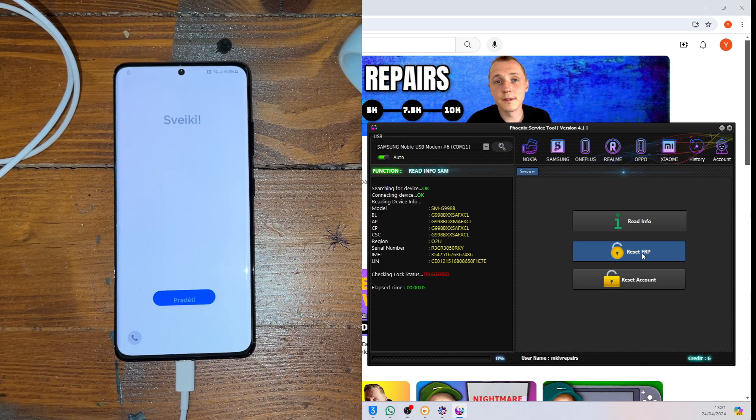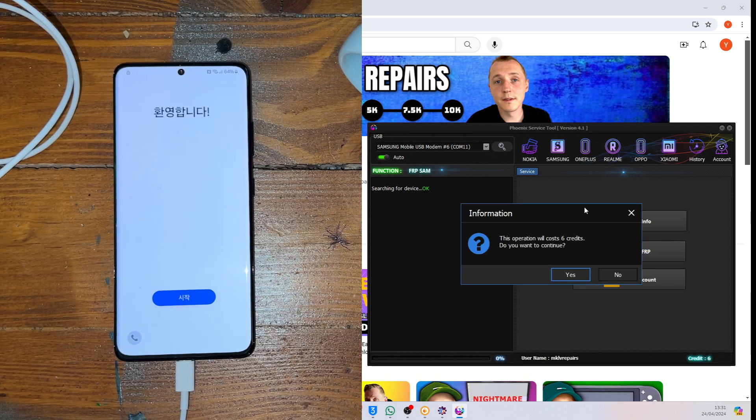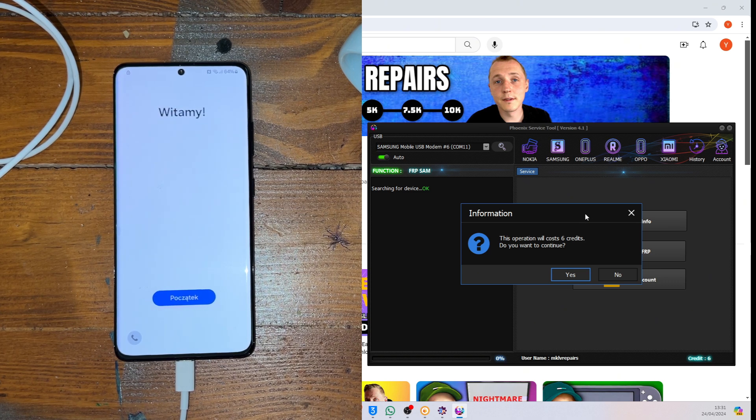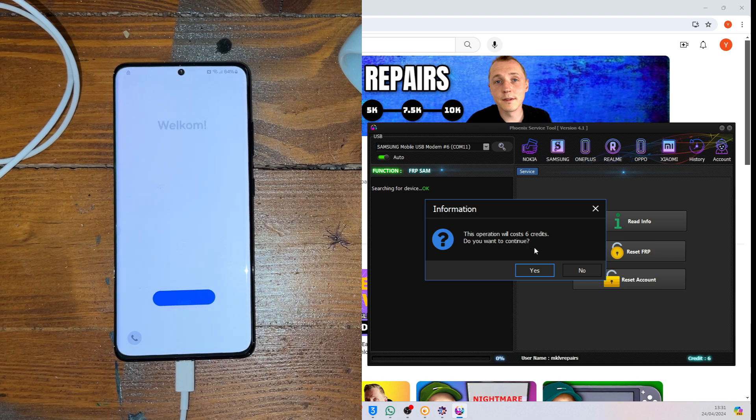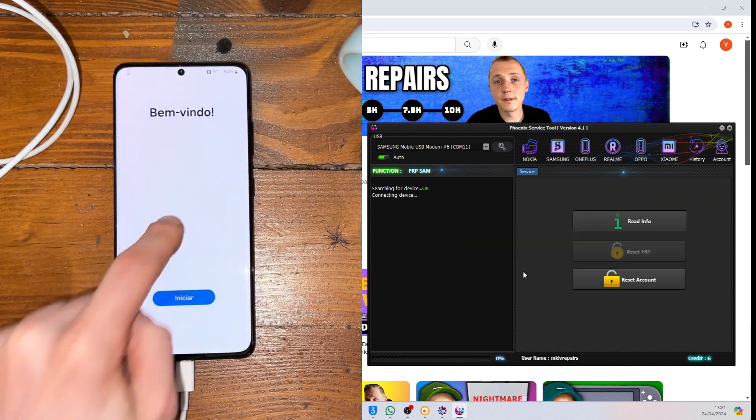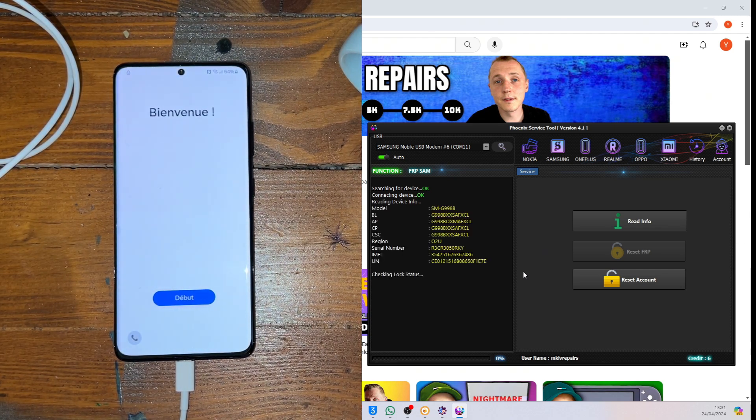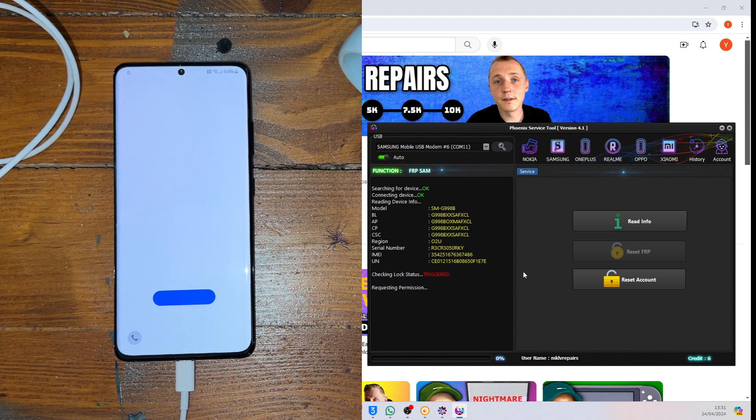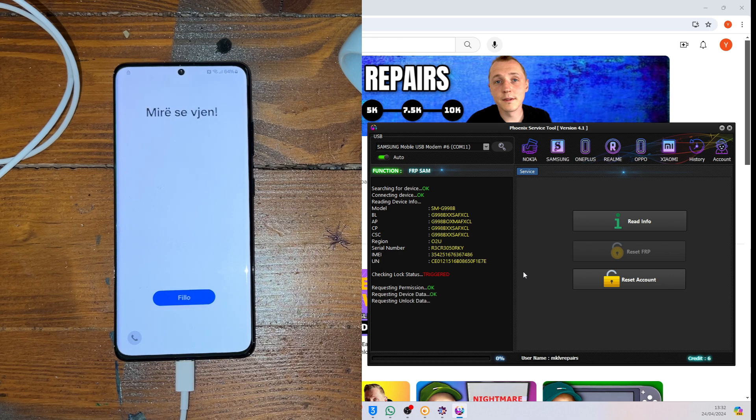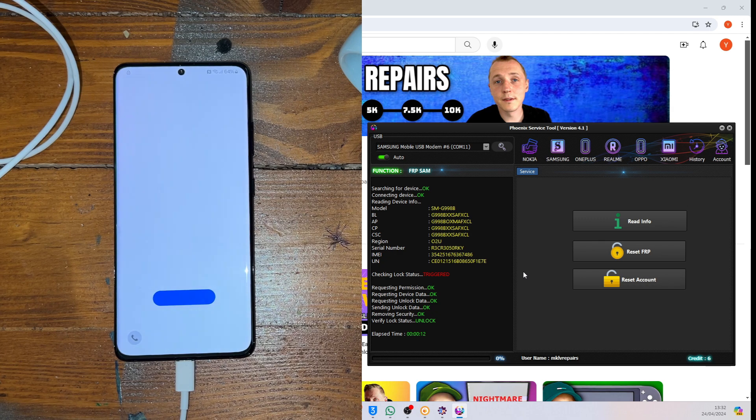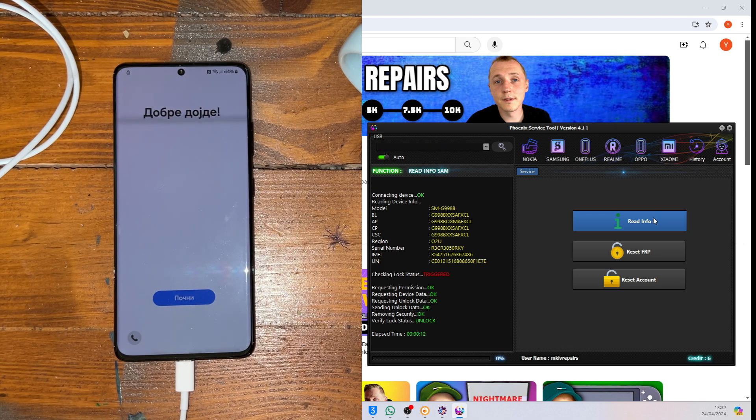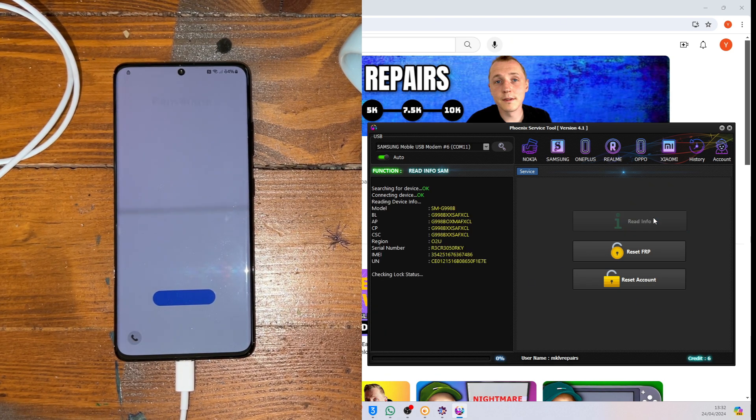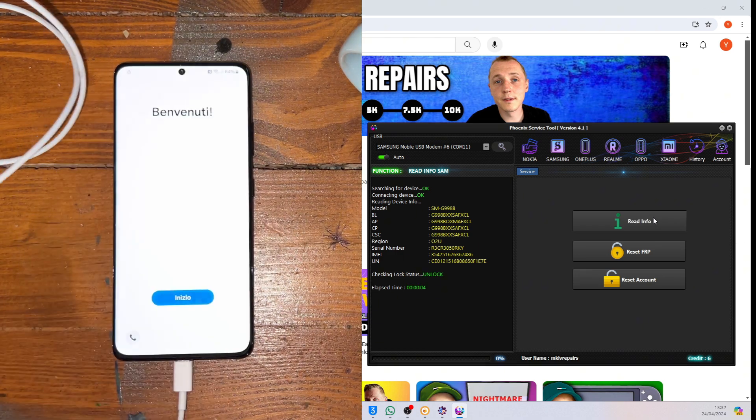Reset FRP. You know what FRP stands for. It's factory reset protection. By the way. However, it will ask for 6 credits. And credits you can purchase from our website. Okay. Let's press yes. Simply. Just press yes. And it reads again information. Read again status. Requesting permission. And it's okay. Device data. Pending unlock data. Removing security. And verify log status. Is unlocked. Let's read information again. Then. Let's do that. And if we do that, we can see phone is unlocked.